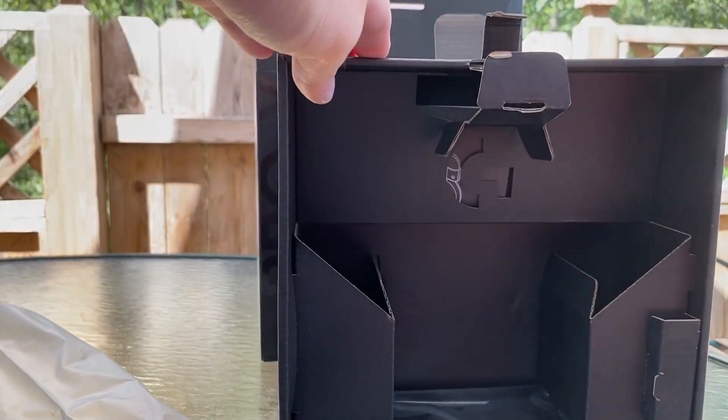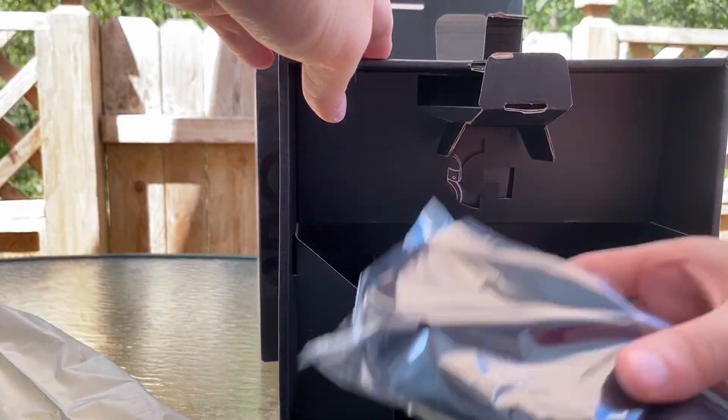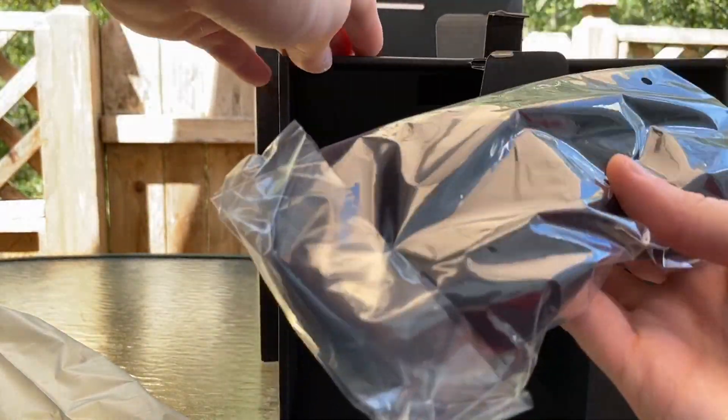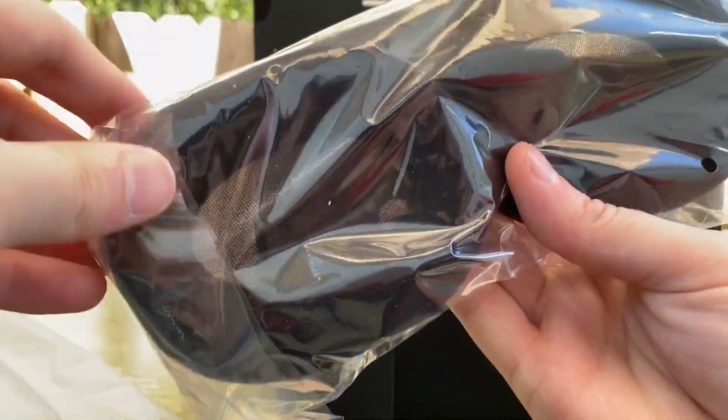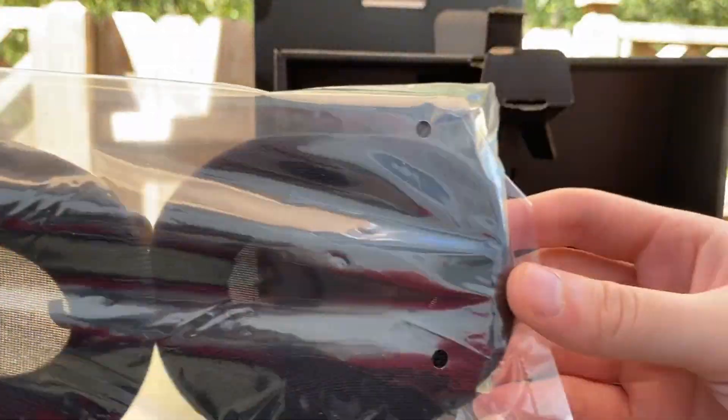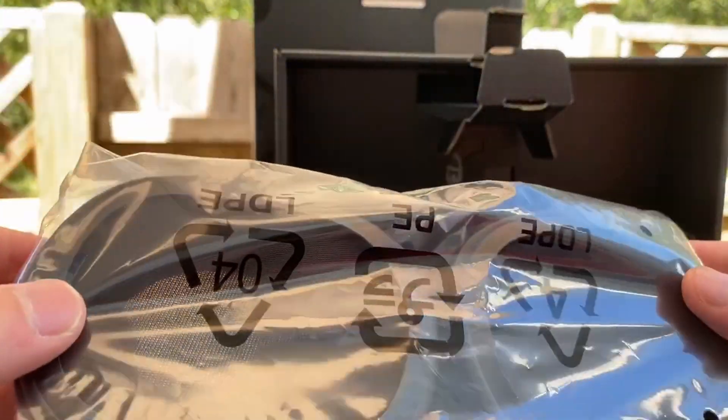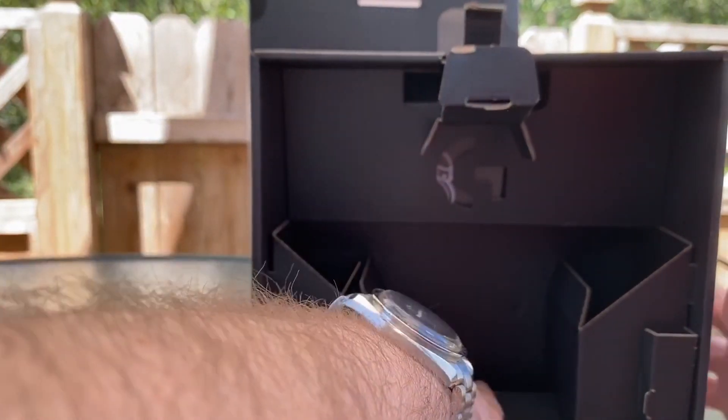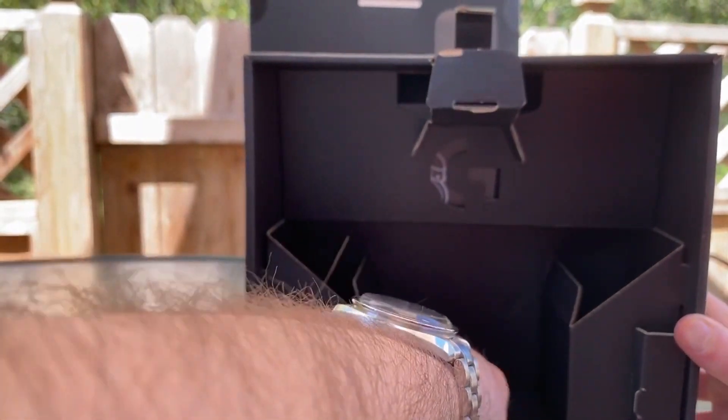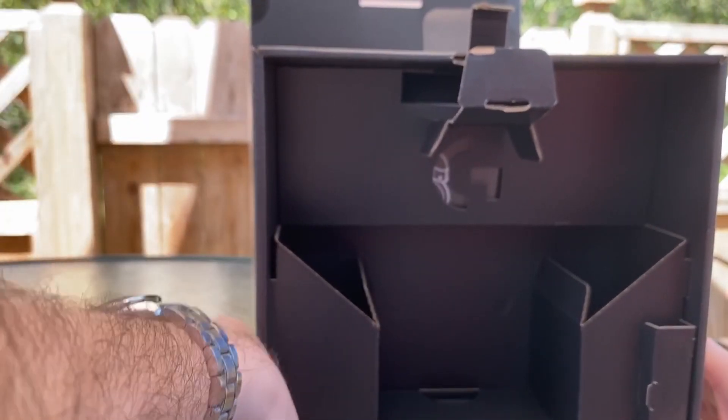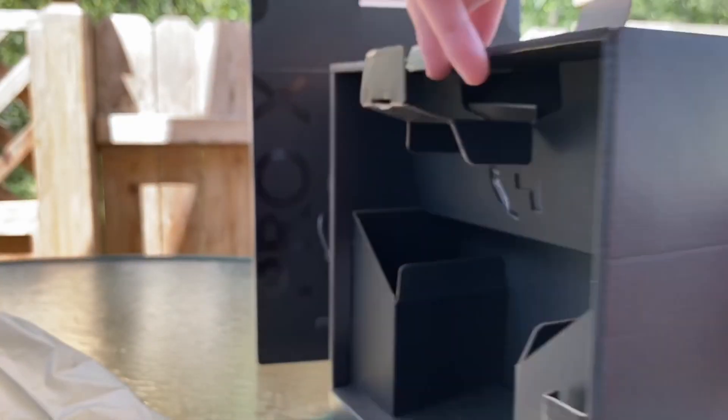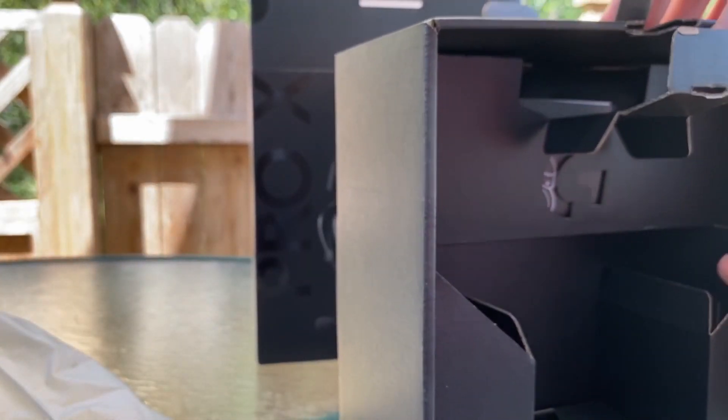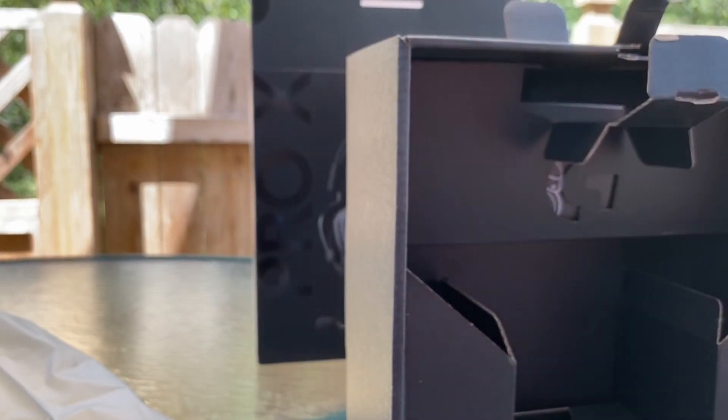Comfort overall is great. I wore these for a few hours playing games, no issues there. Battery's fine, we'll go over the specs later. You can see the memory foam ear pads, and let's just get into the final little parts of the unboxing here.